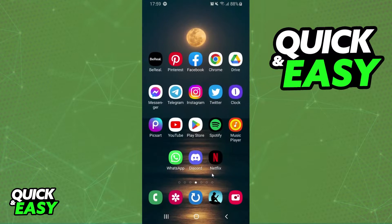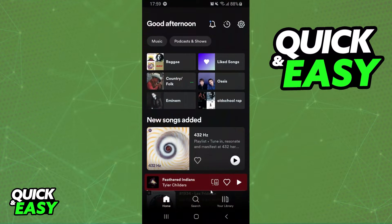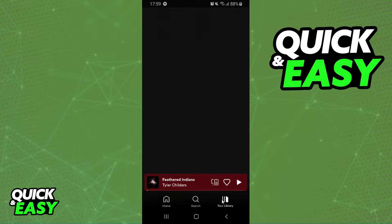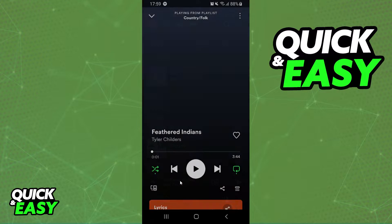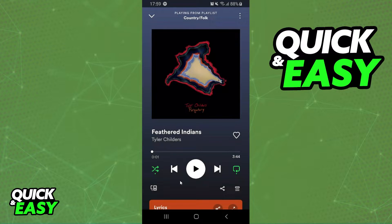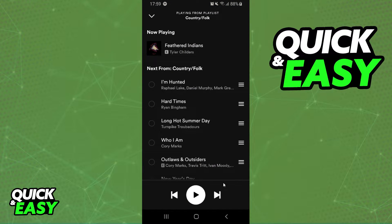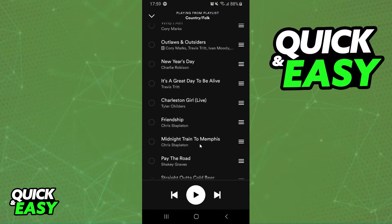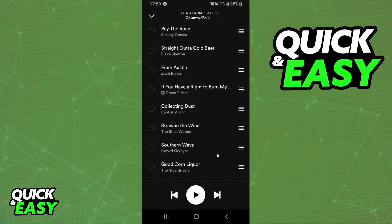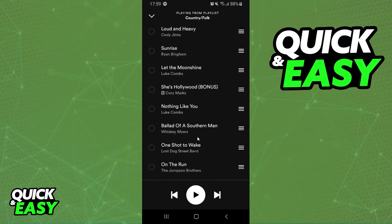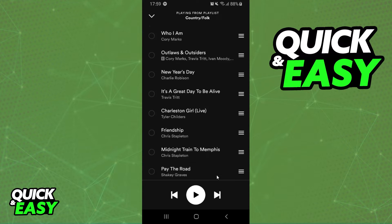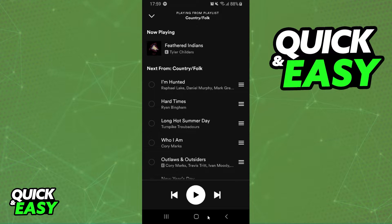The first thing you need to do is open Spotify and log in to your account. Then you need to click on the music right here, and if you click on this icon right beside the three dots, you will see all the next songs in your Queue.